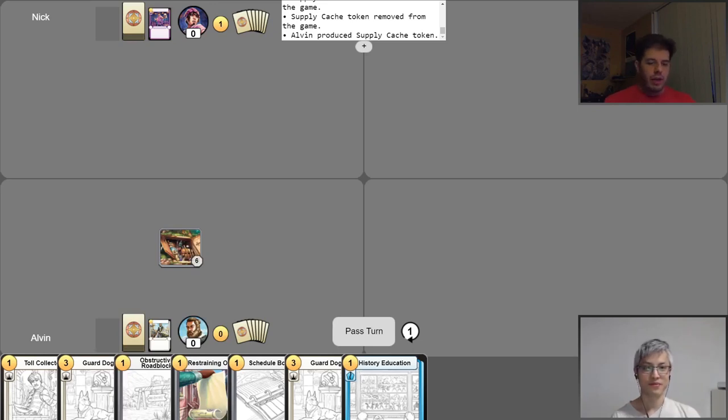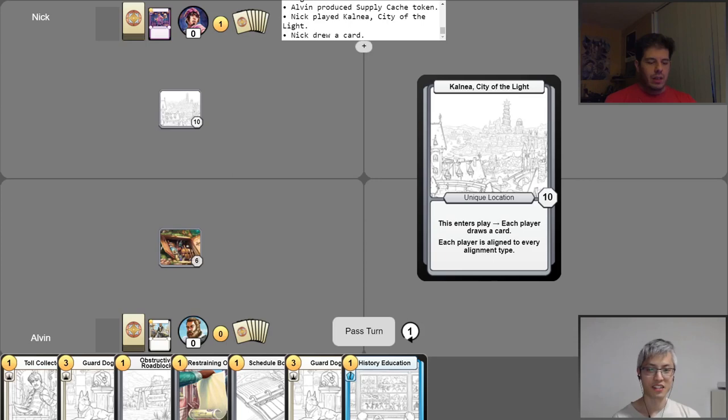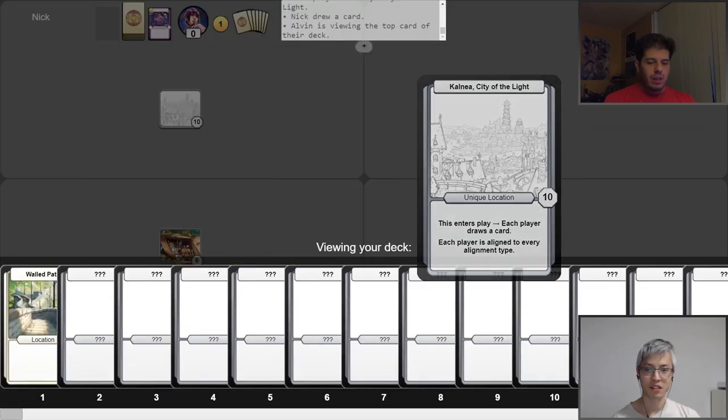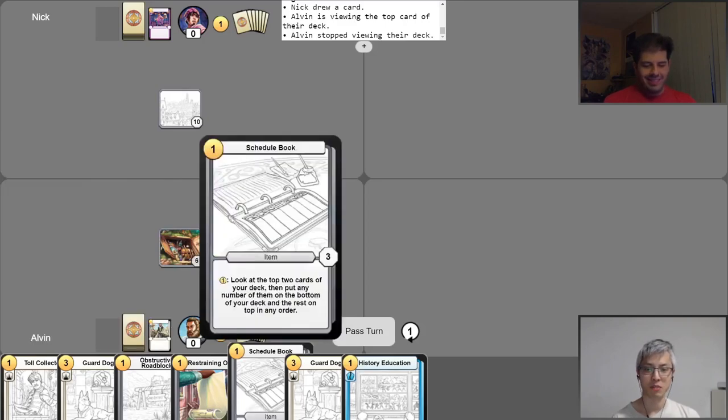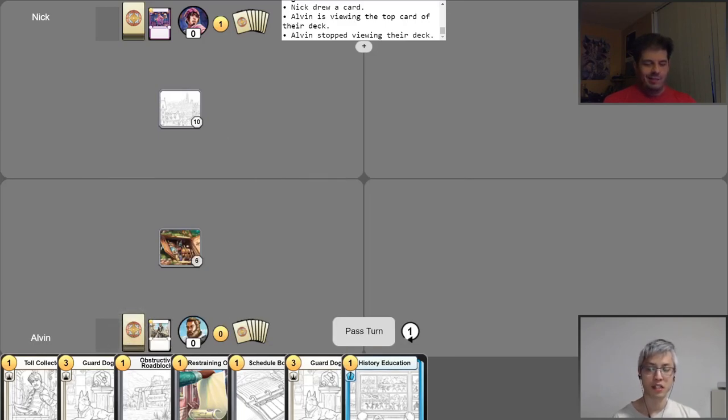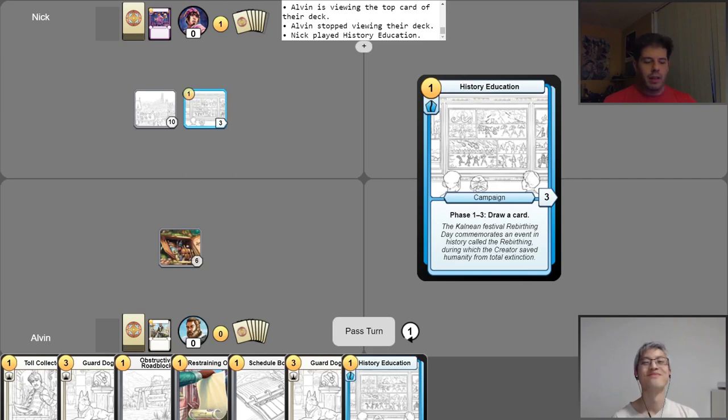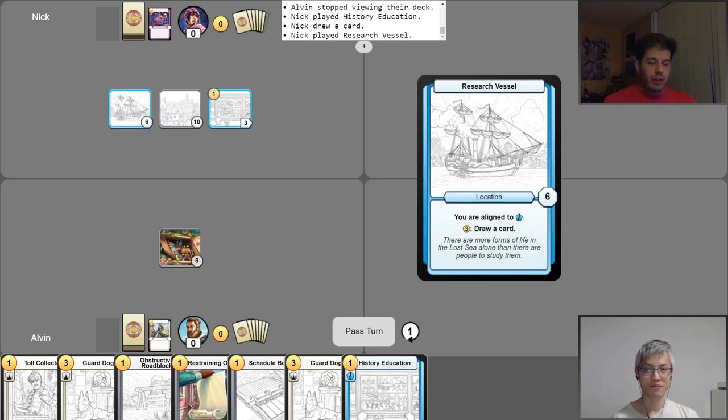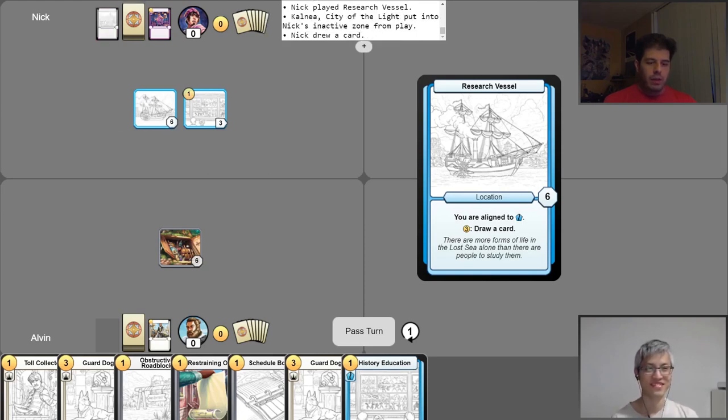Alright. I'm first. We'll gain our gold for a turn. Drop Ye Olde City of Light. Hellman. Alright. I'll take a look at the top card. Each player draws a card. You're drawing your card over there? So I would draw a card, but because my hand is full, I'll have to put it back on top of my deck. But at least I get to see it. Alright. To fuel the energy of this revolution, they need to know their history. So we're going to play the History Education and then take a free draw. And I think I'm going to drop a different location, Research Vessel, and abandon Kalnea. So you don't get the bonus.